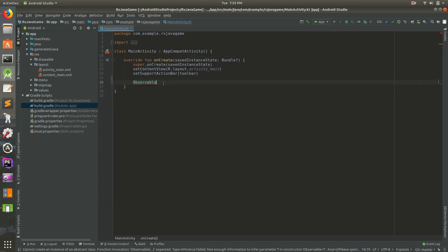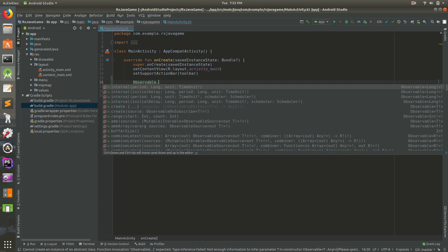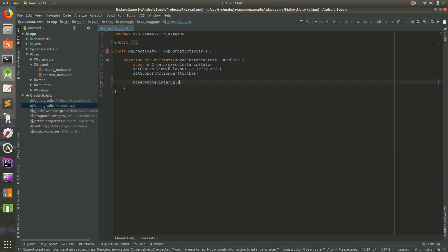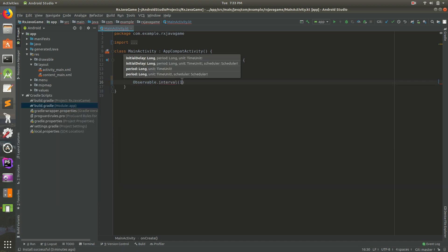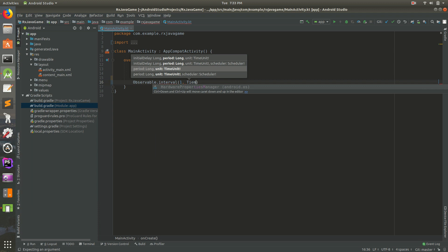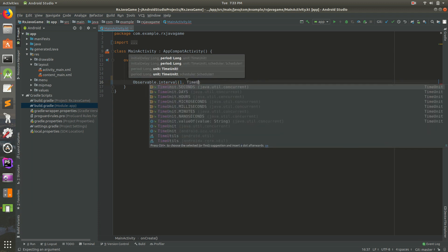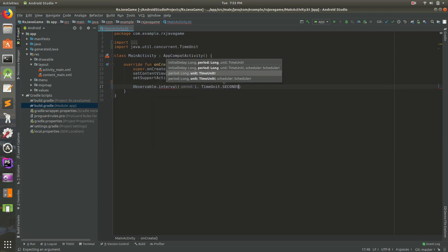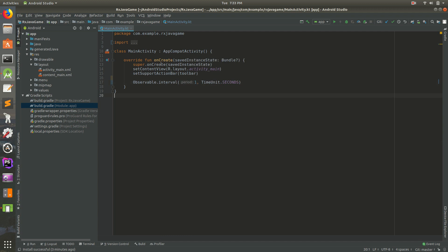Let's do interval. Let's do every one TimeUnit dot seconds. I've used it before so it pops up there for me. So we're creating an observable that will interval every one second.